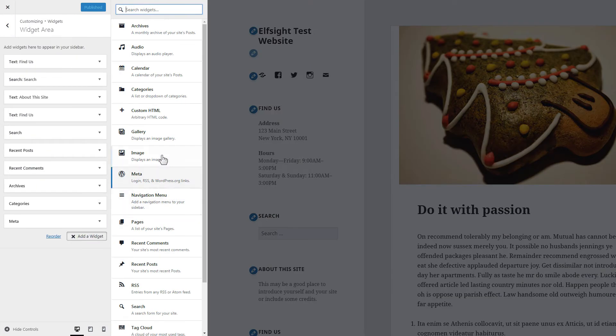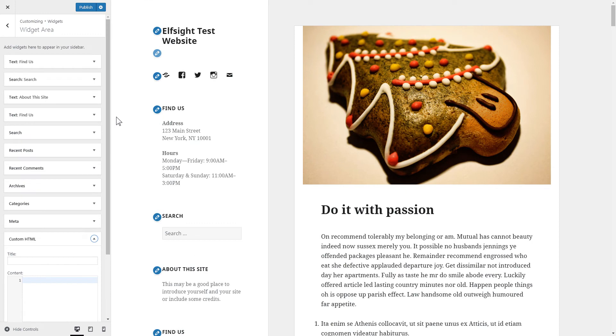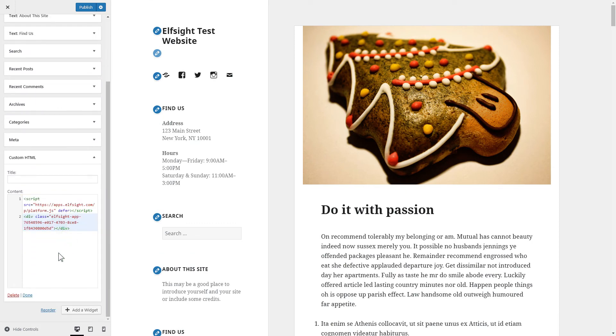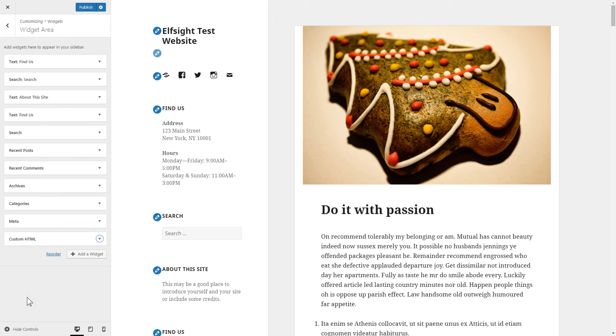Choose Custom HTML and paste the installation code. Press Done and publish the changes. Go to the page to check your widget.